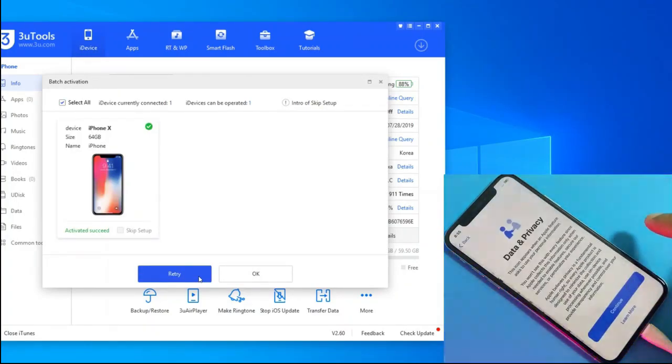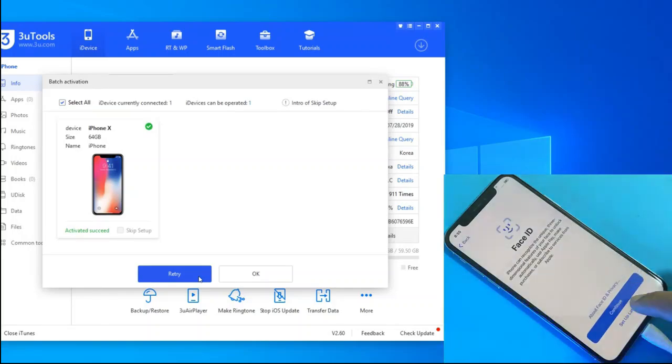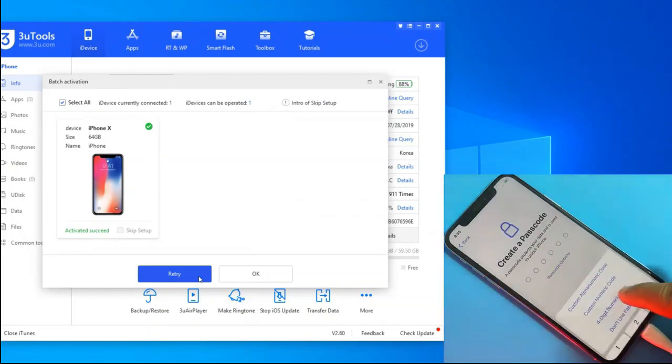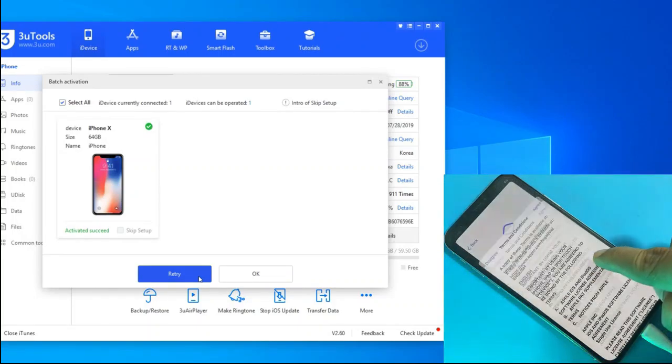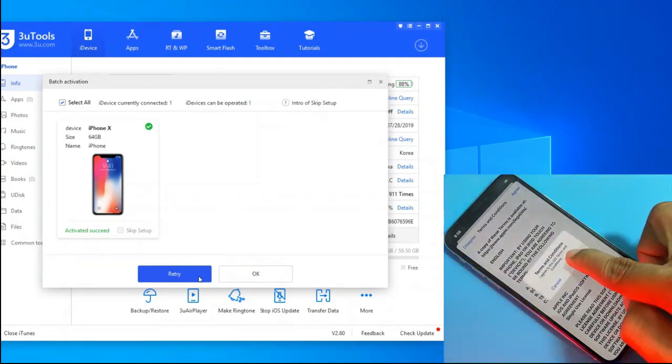Once the process is finished, it will reboot the device. And we can see how now it lets us move forward with the initial settings.